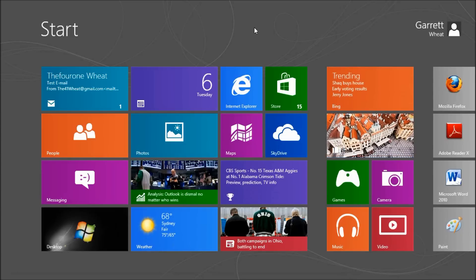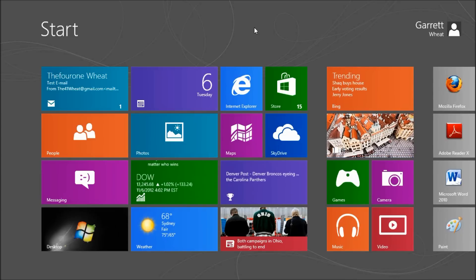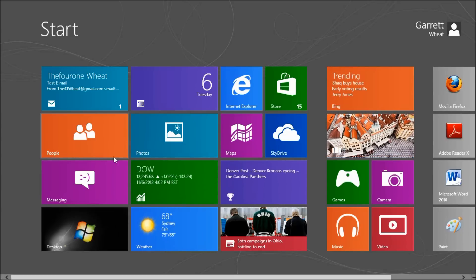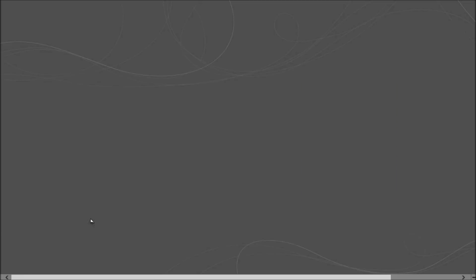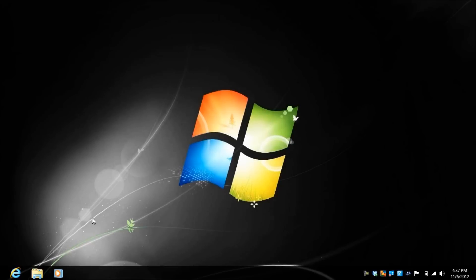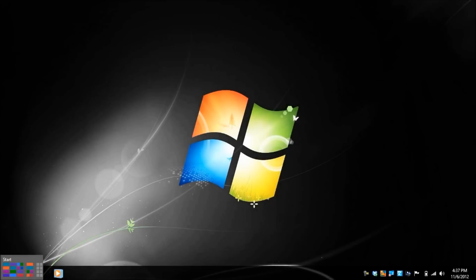And this start screen is the Windows 8 start menu. And if we click on our desktop, one of the first things we notice is that our start button is gone.